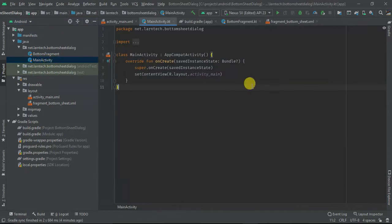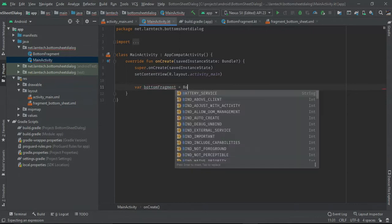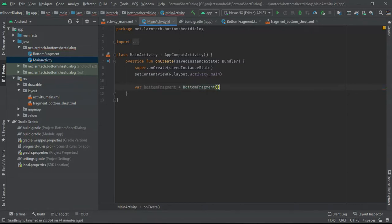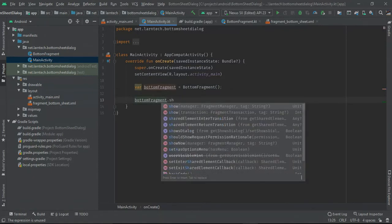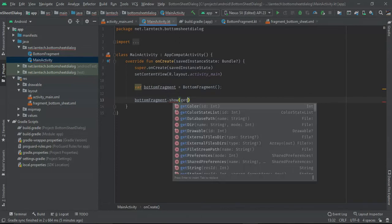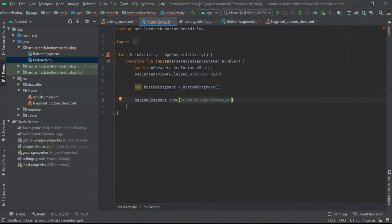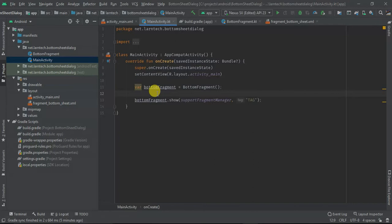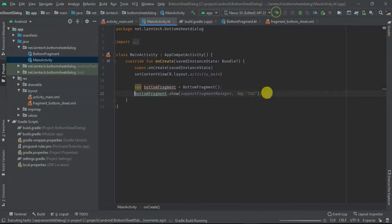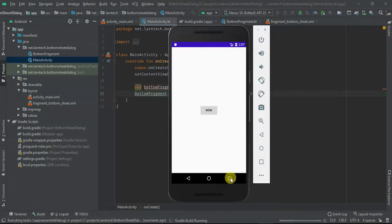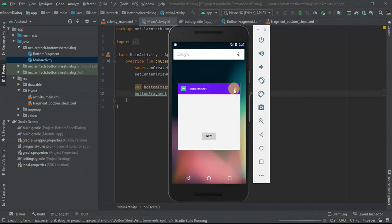In my MainActivity, I'm going to have a BottomSheetFragment which is BottomFragment. And then I'm going to have bottomFragment.show with supportFragmentManager and a first tag. So I'm going to run it and see what we have. Let's close this one first — it was for preparation purposes.